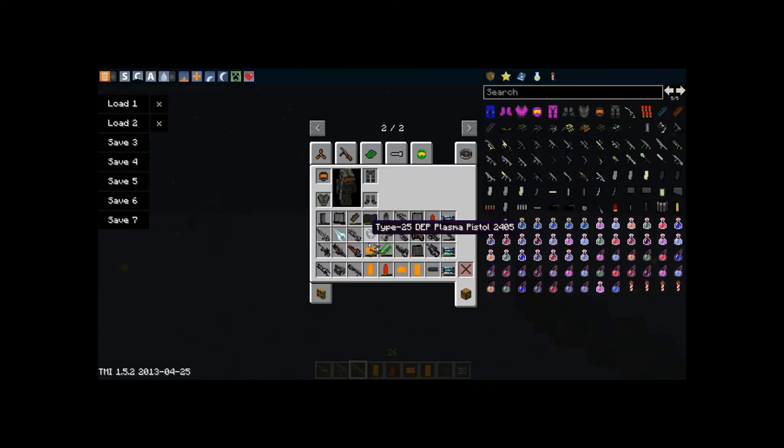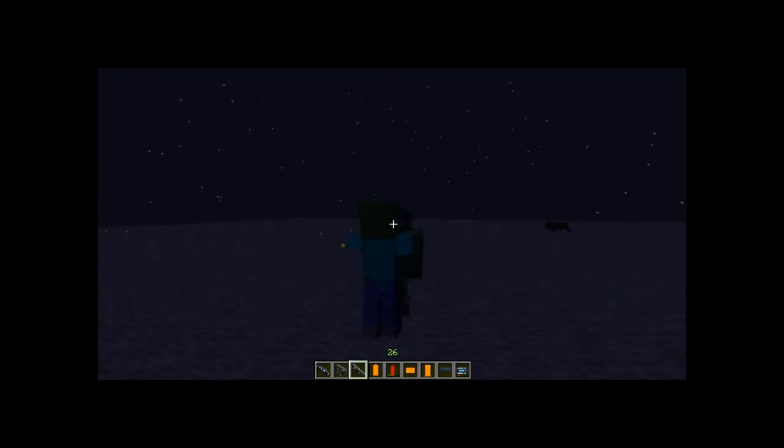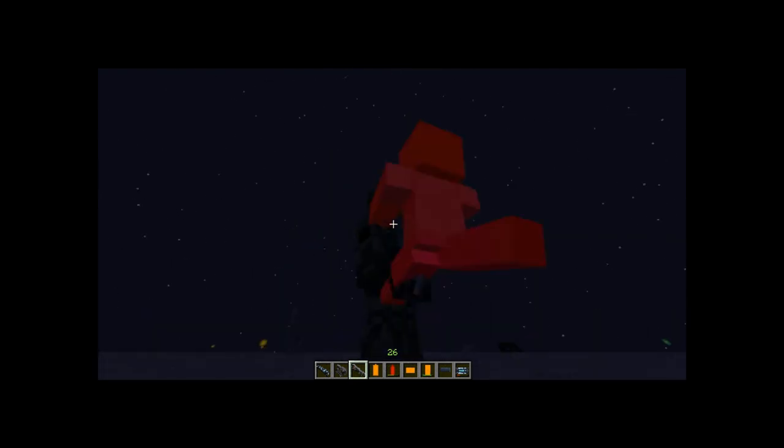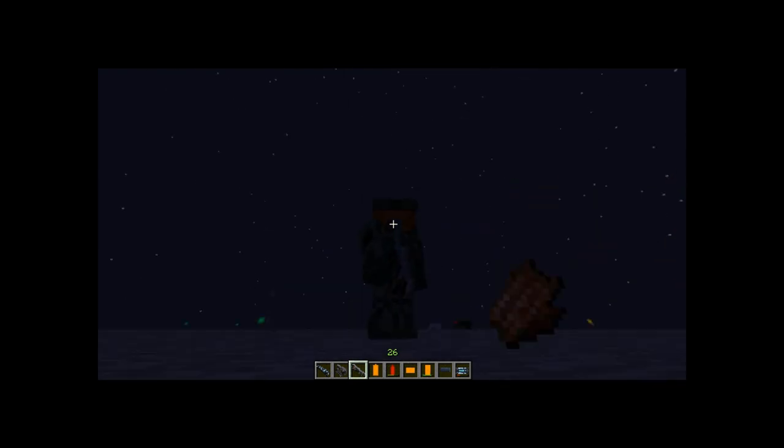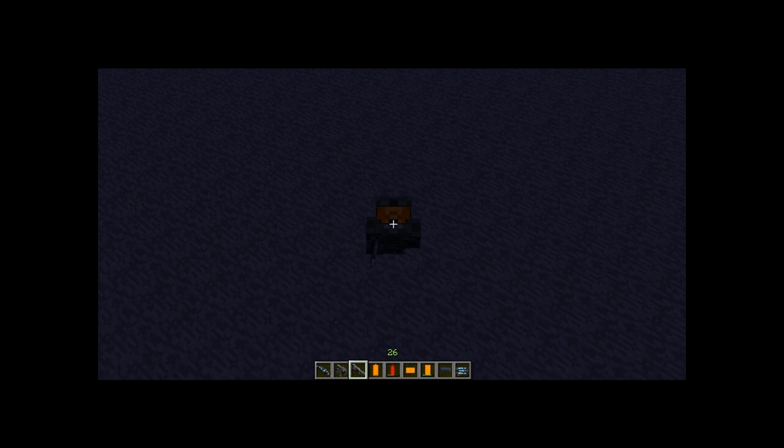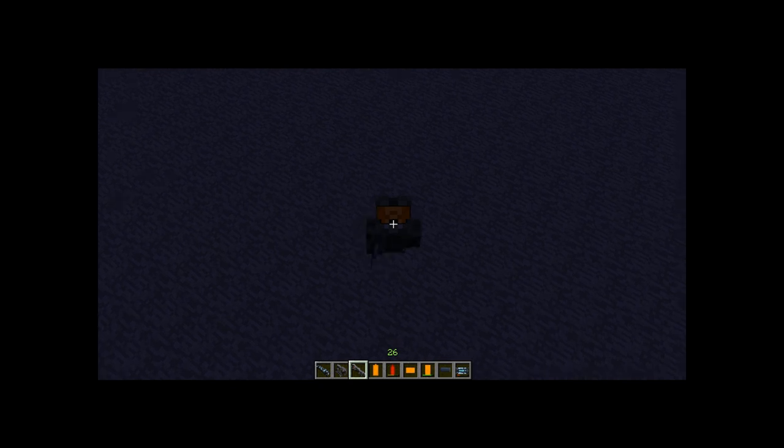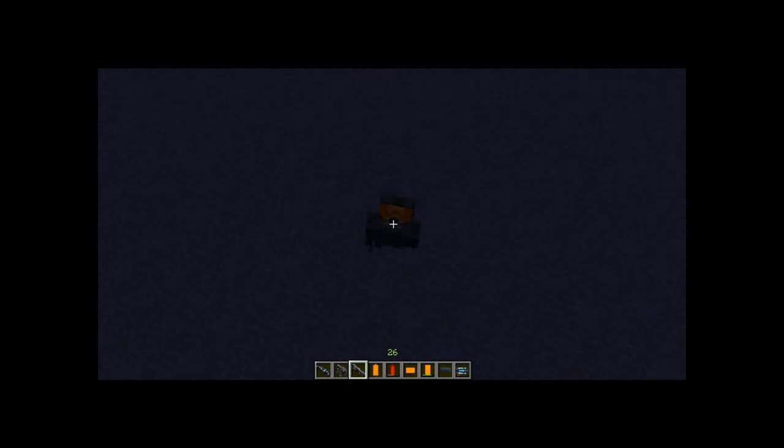Okay I think that's it for today. This has been the Minecraft Flans mod Halo 4 pack mod review and this is the dark spine peace out.